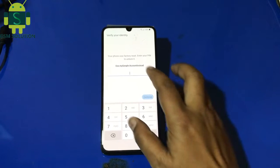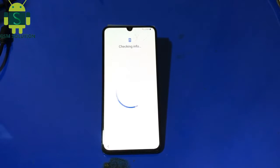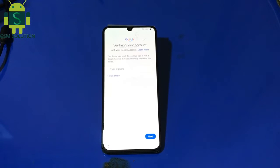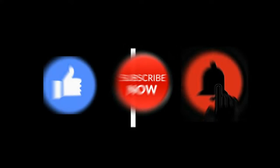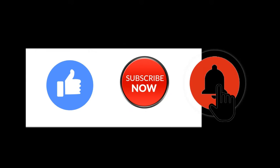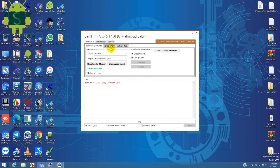Hello friends, welcome to my channel GSM Solution. Today I am sharing Samsung Android 11 and Android 12 Google Account Bypass 2022 latest method. If you want to learn more new things about mobile software, please like, share and subscribe to my channel.